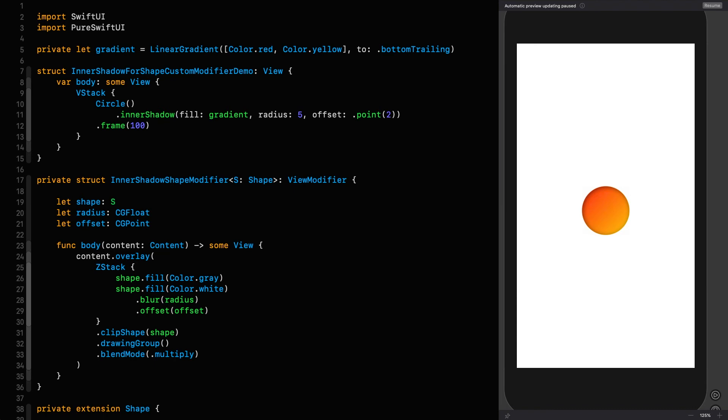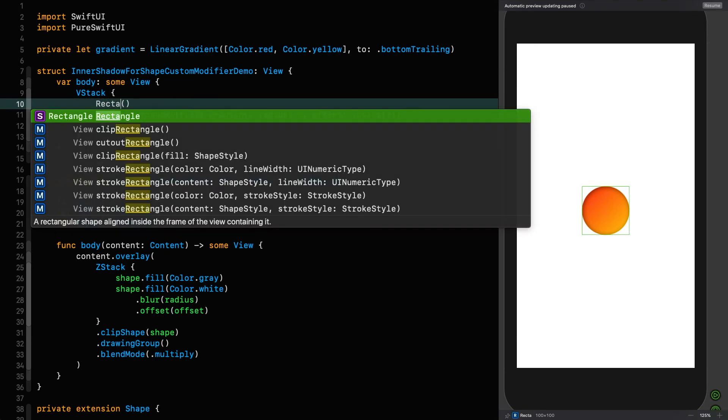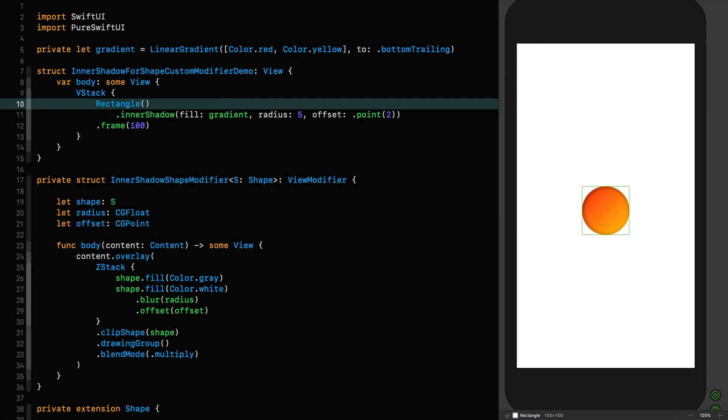So because we're not repeating the shape all over the place, instead of circle, I can just say rectangle. And it will give me an inner shadow on a rectangle. And I've had to change nothing except the shape itself.